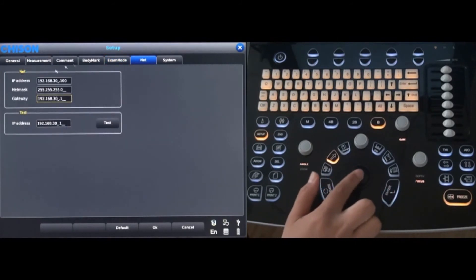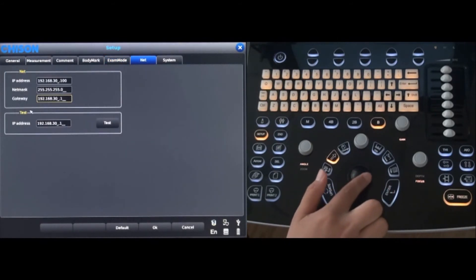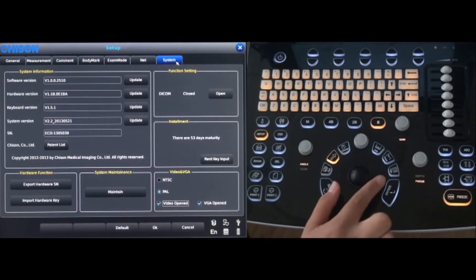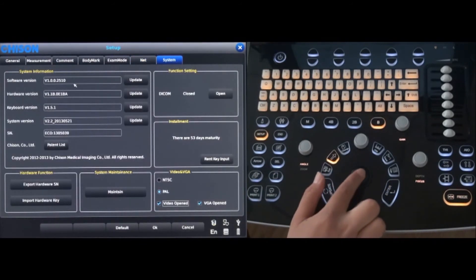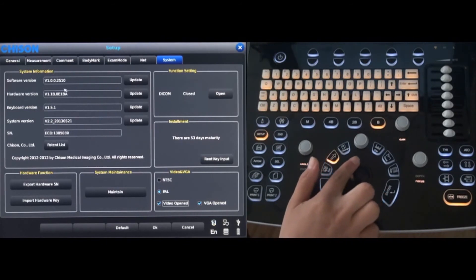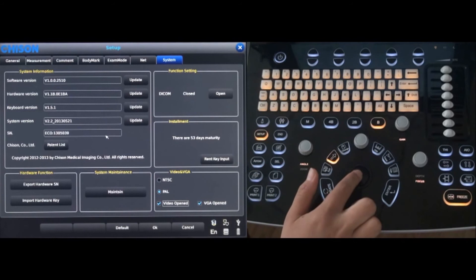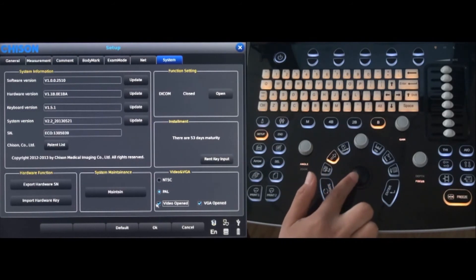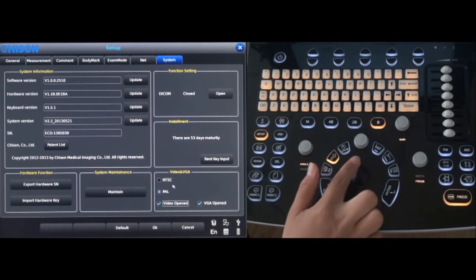Under the Net tab, network information can be changed. More advanced system settings can be changed under the System tab. Updates can be made for the software, hardware, keyboard, and system. Video and VGA ports can be selected if connecting a video printer.